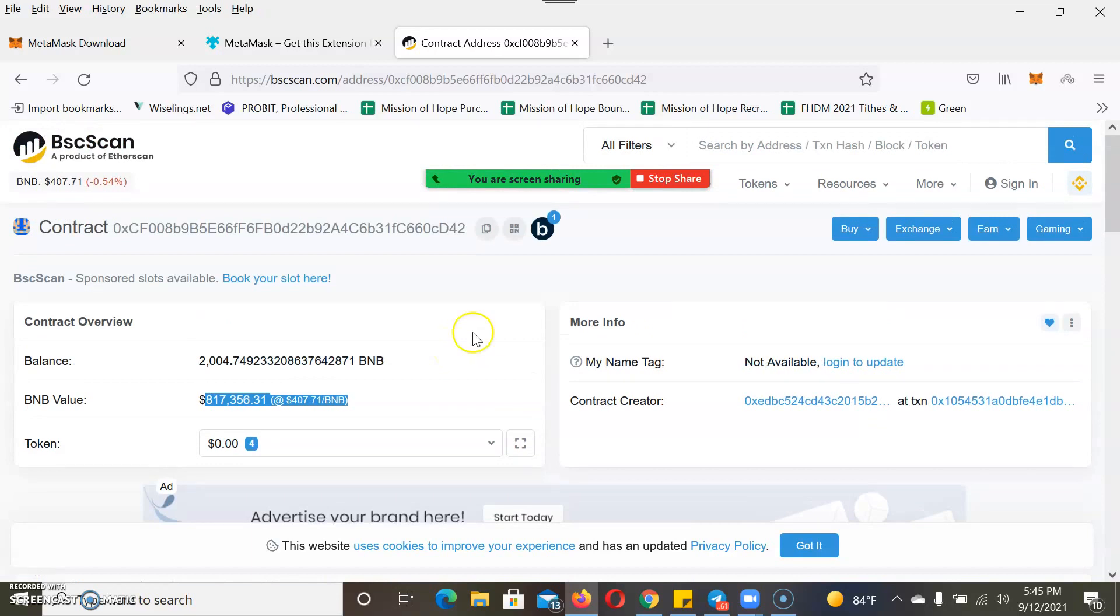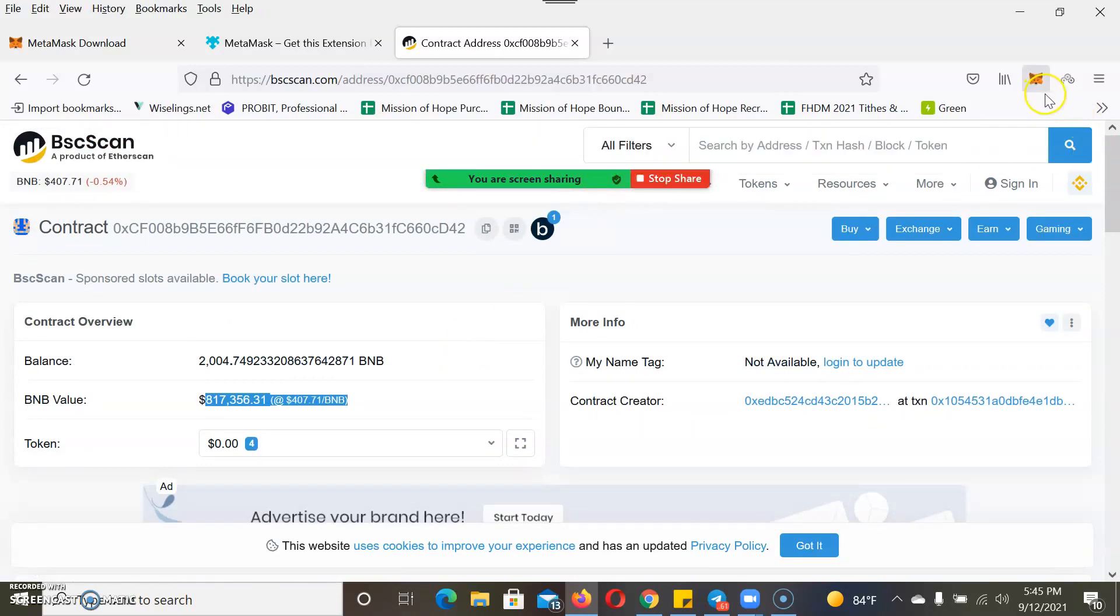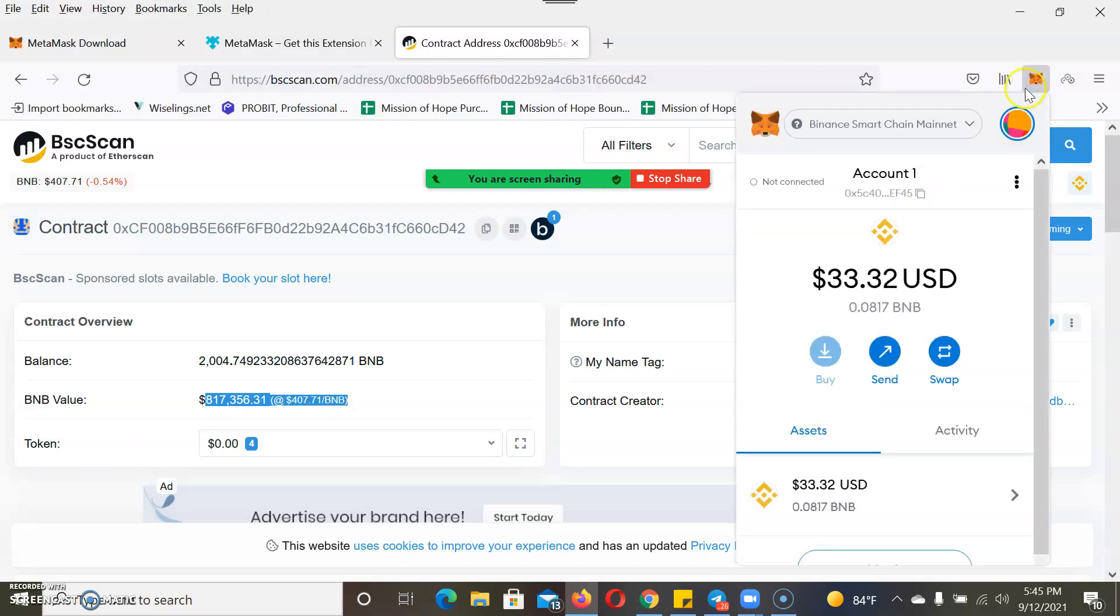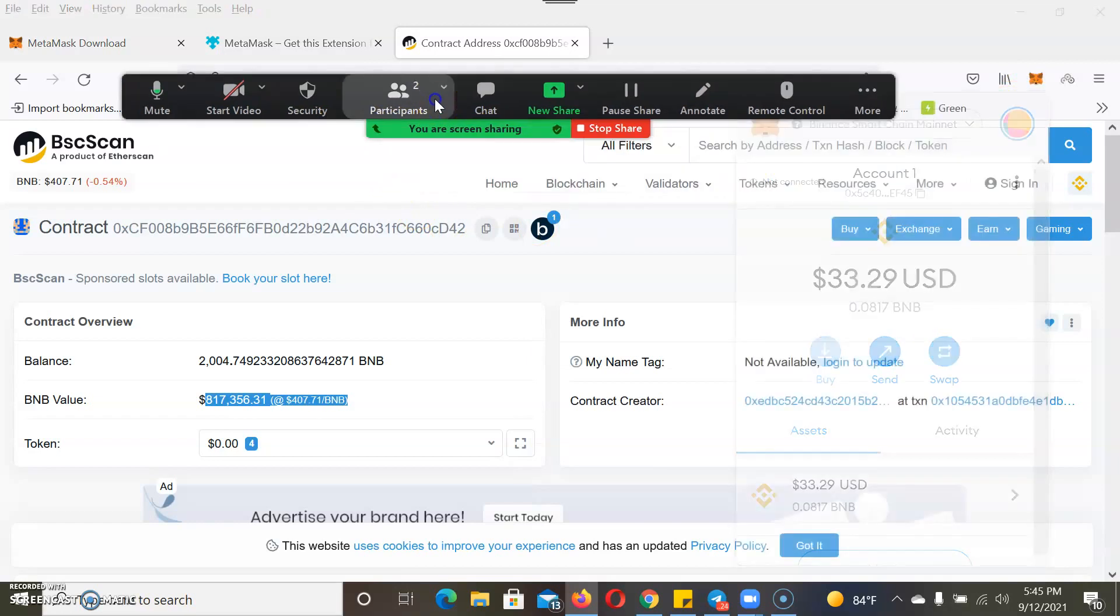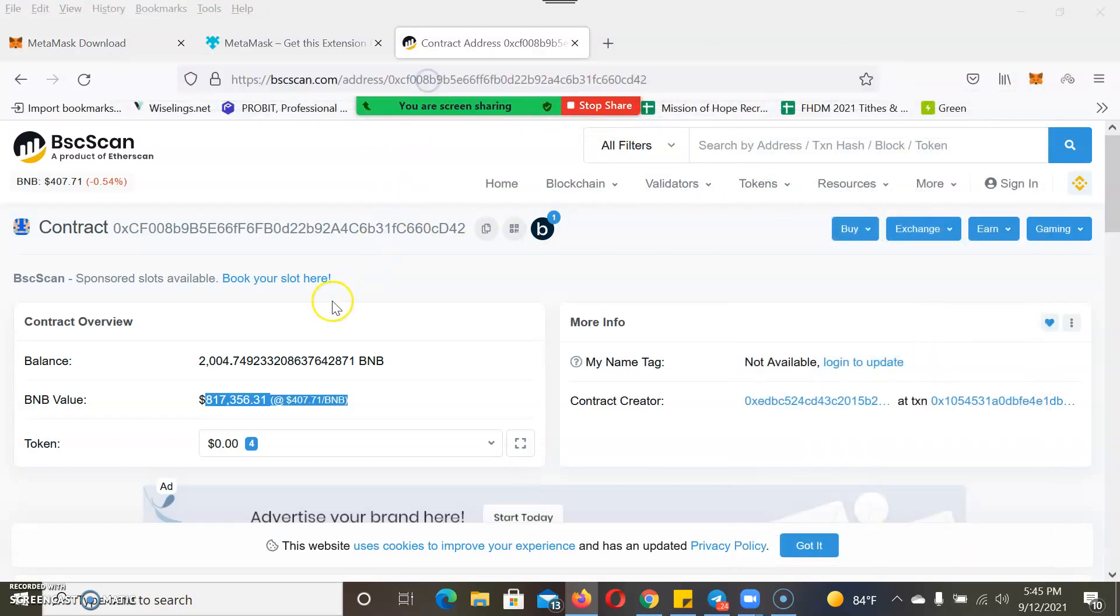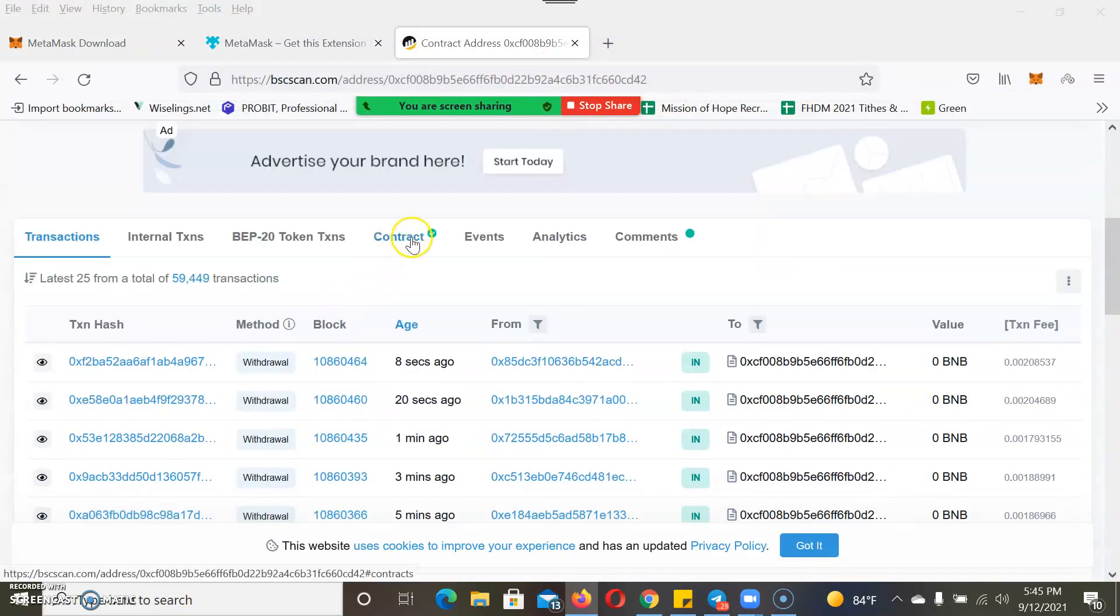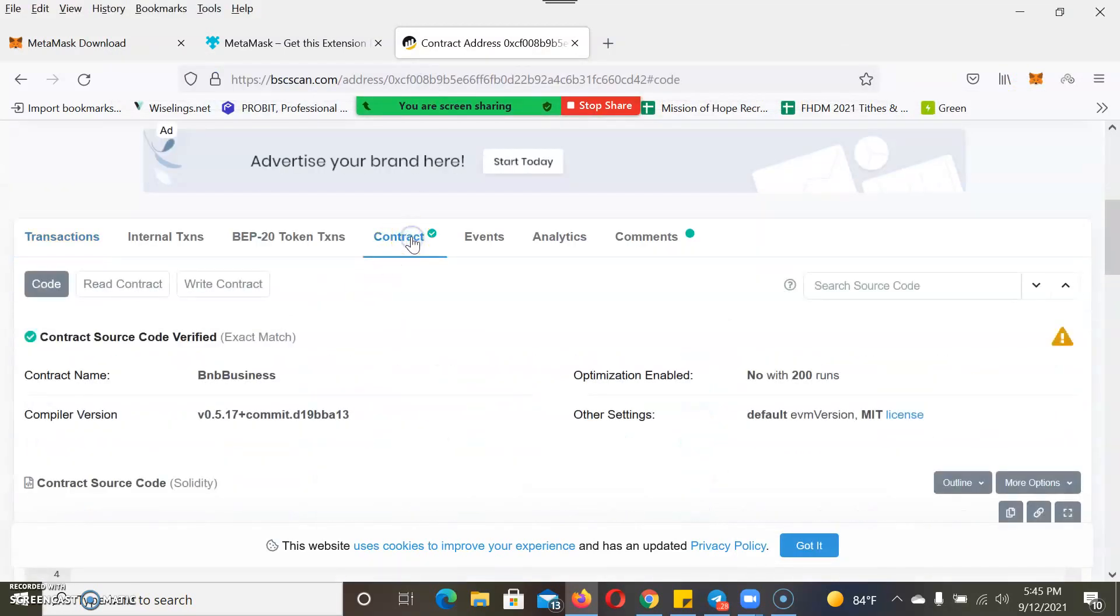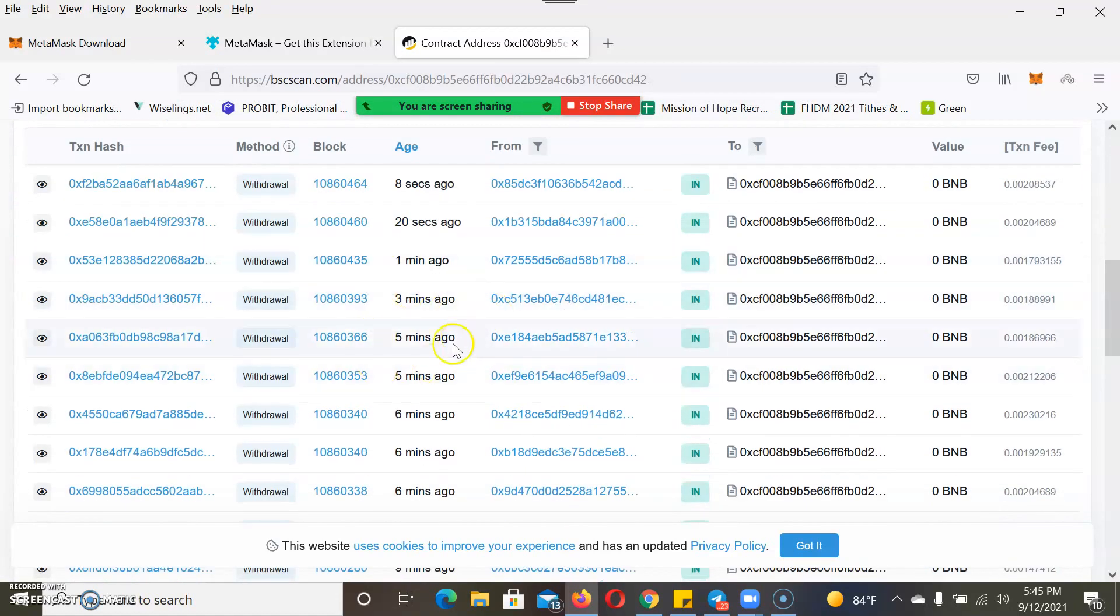Since I have MetaMask wallet, those of you that just imported your 12 seed words from Trust Wallet or SavePal, you can connect here and try to withdraw. I already have my wallet here. My next step, it's not connected yet but I have to connect it. Click on Contract.